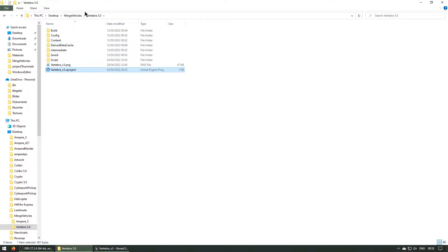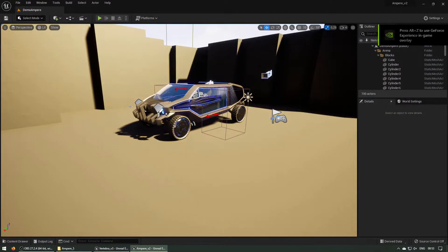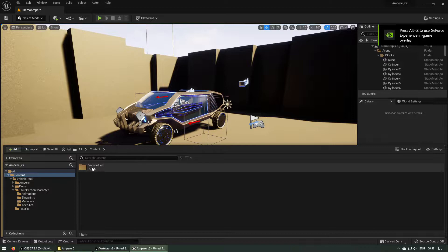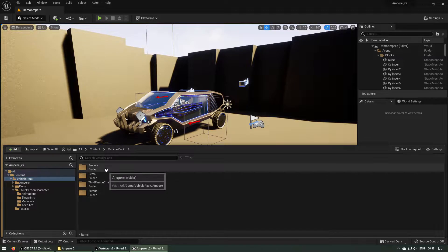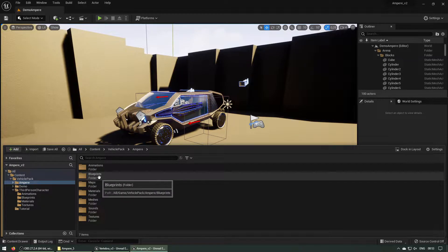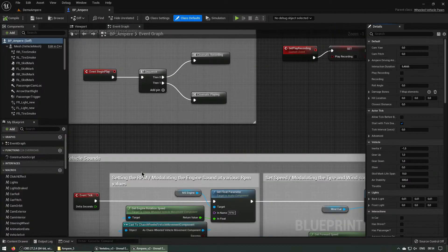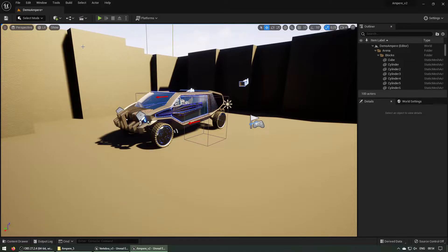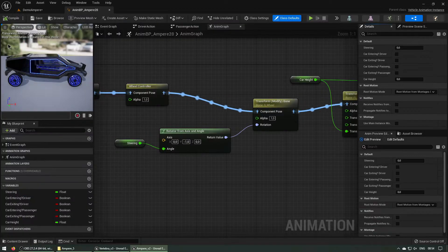We also have the Ampere project — let's open this one. We have Vehicle Pack again, and here it's slightly different. We have one Ampere folder, and under the Ampere folder you navigate to blueprints and find Blueprint Ampere. Let's check this one — everything's fine. And the animations are fine too.